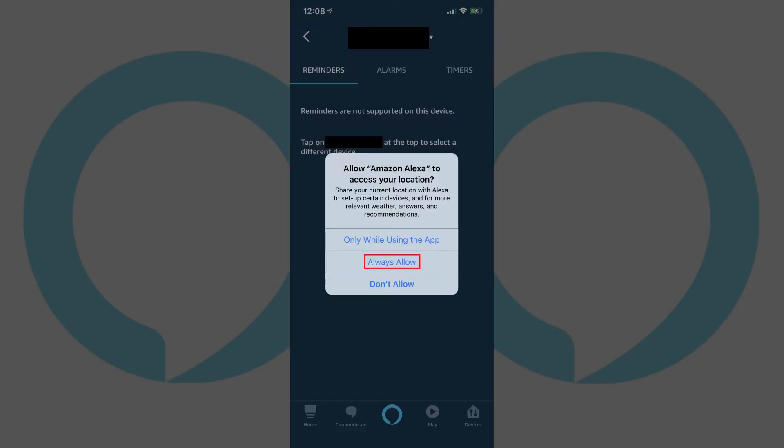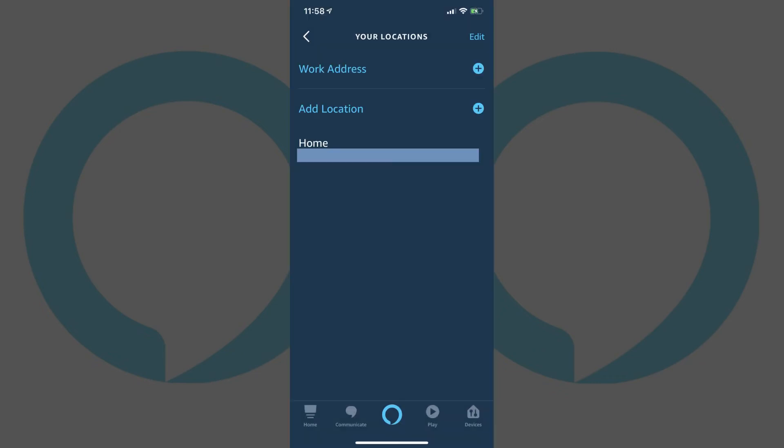Tap Always Allow if another dialog box appears, prompting you to allow Alexa to access your location on your smart device. As you add locations, you'll be able to tell Alexa to set reminders, or you can build routines associated with those locations.